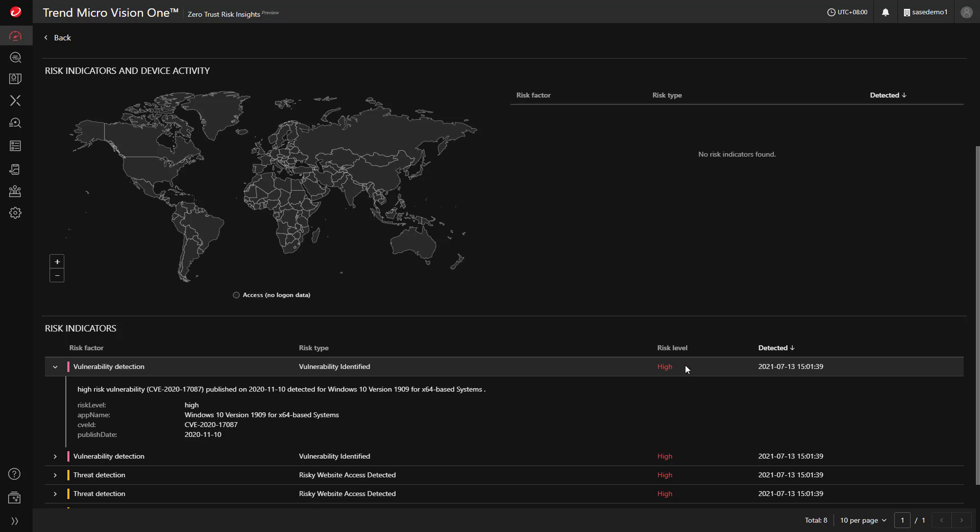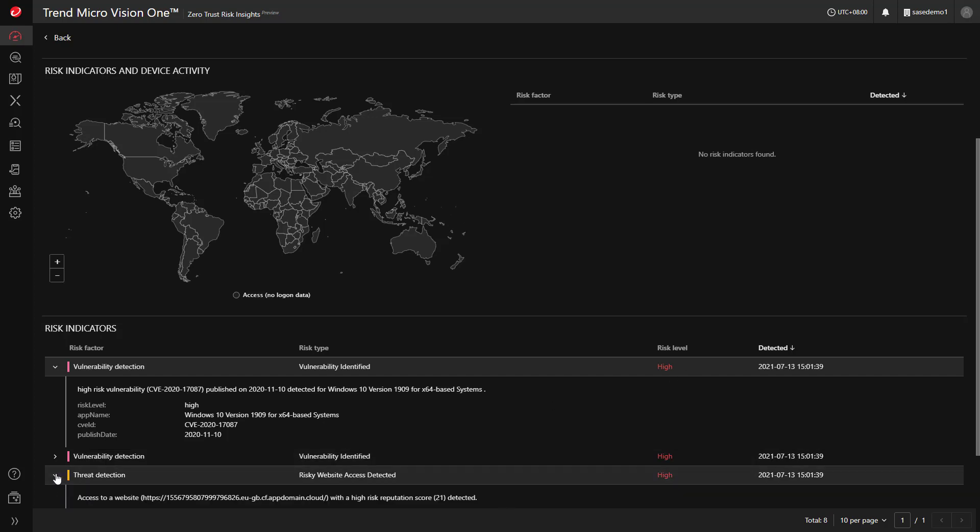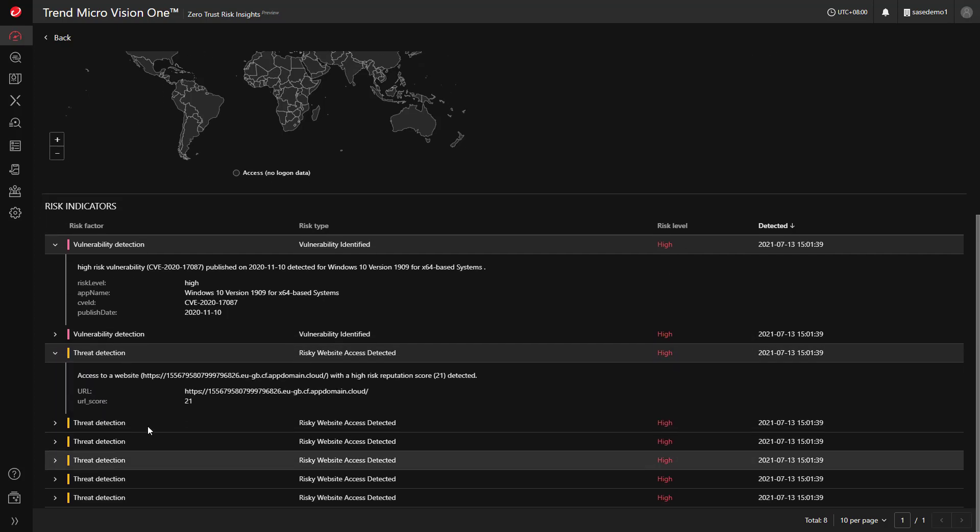We also include other information from detection data, such as, did they visit a harmful website?